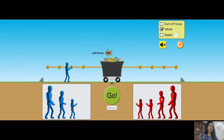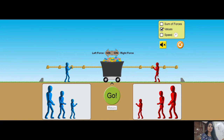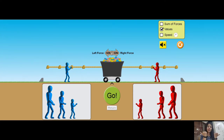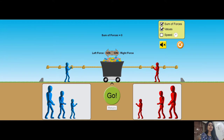I will put one person here. The force applied by the blue person is 50 Newton towards the left. I will put another person towards the right, and that is also 50 Newton. Since 50 Newton is applied towards the left and 50 Newton towards the right, both forces cancel out and the resultant force is 0.